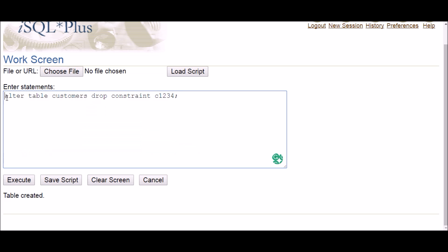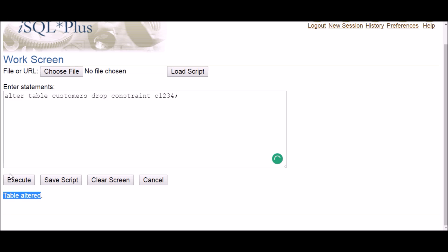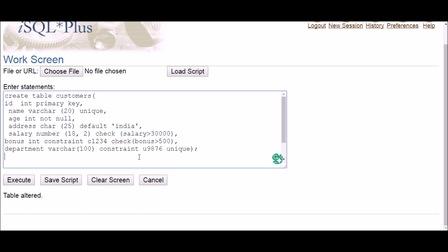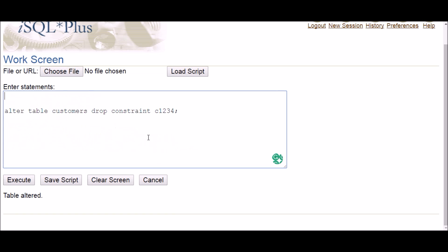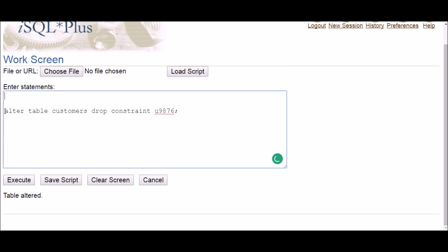As you can see, the table is altered. Let me show one more example — there was another named constraint on the department column with the name 'dept9876'. I want to delete that one, so I write the name and execute, and it's done. This is how you delete constraints when you've given them a name.